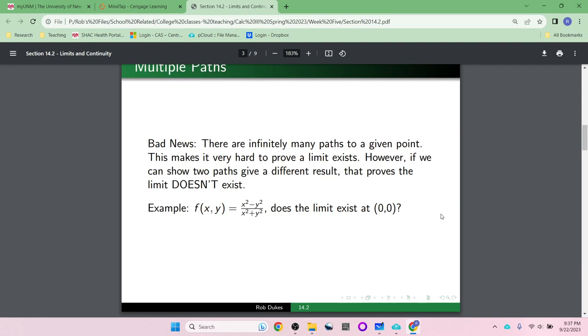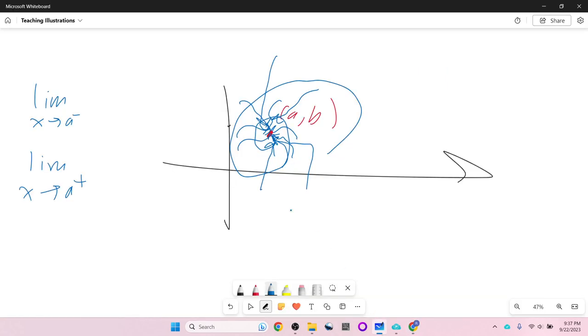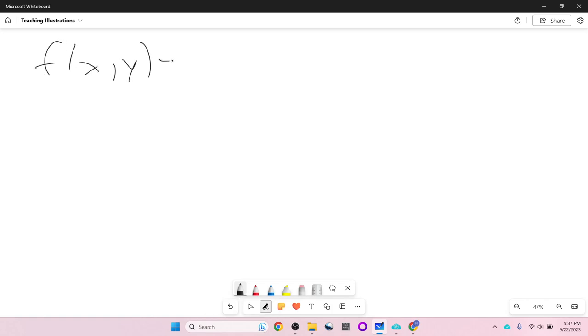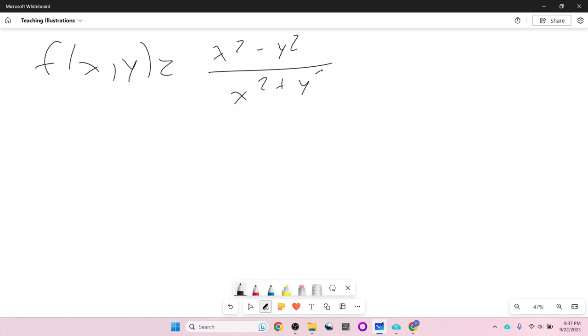Let's do an example. f(x, y) = (x² − y²) / (x² + y²). Does the limit exist at (0, 0)? I'm going to show you how we do this.